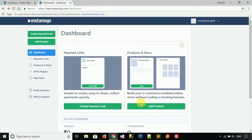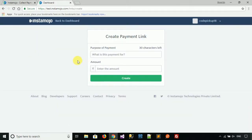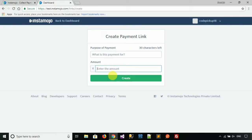Instamojo gives multiple options to create a payment. Click on 'Create Payment Link' if you want to create one. Fill in the purpose of payment and the amount, then click the Create button. Your payment link will be created successfully.